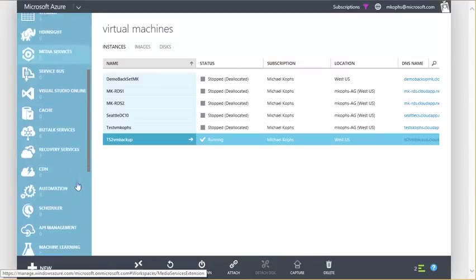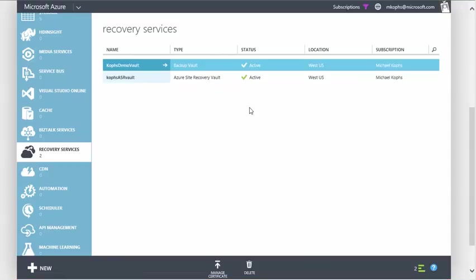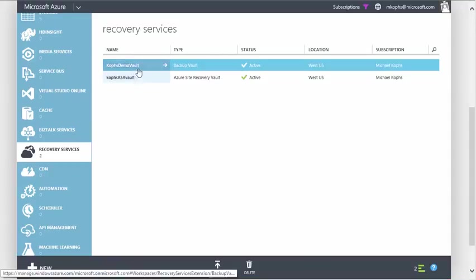Next, let's click on Recovery Services. Here, we're going to enter our backup vault. Mine is Copps Demo Vault.